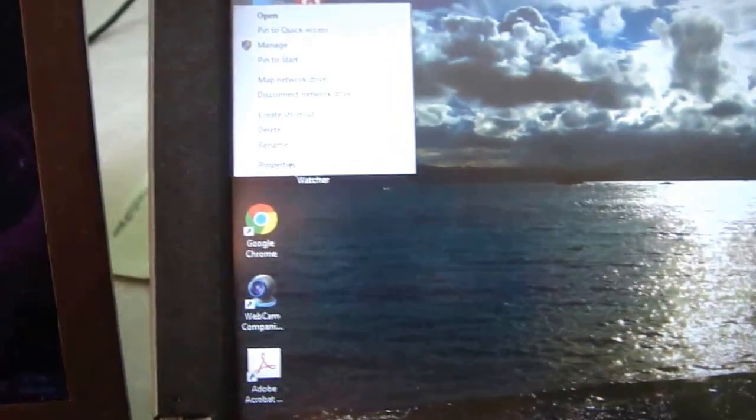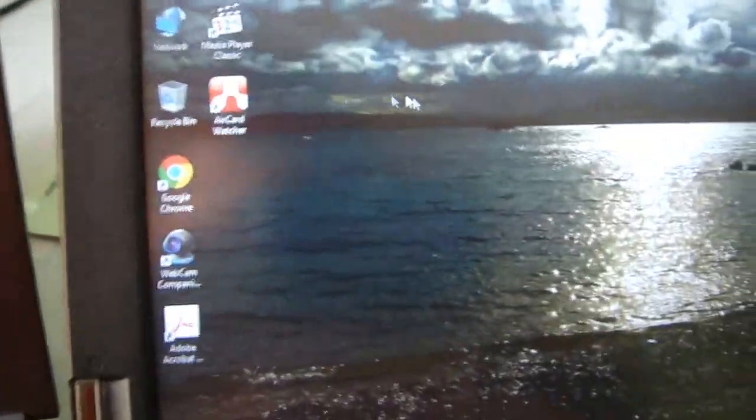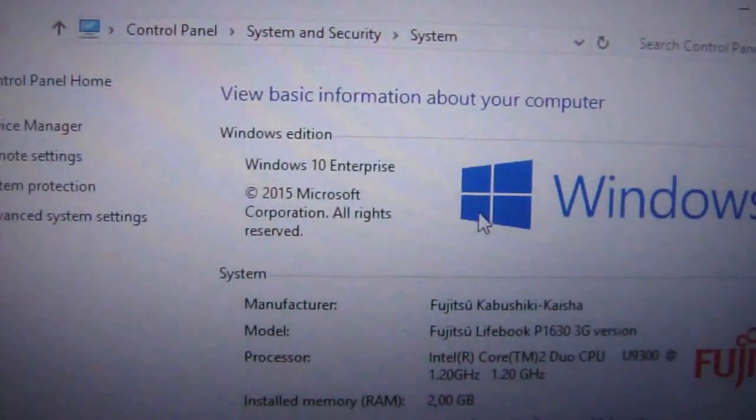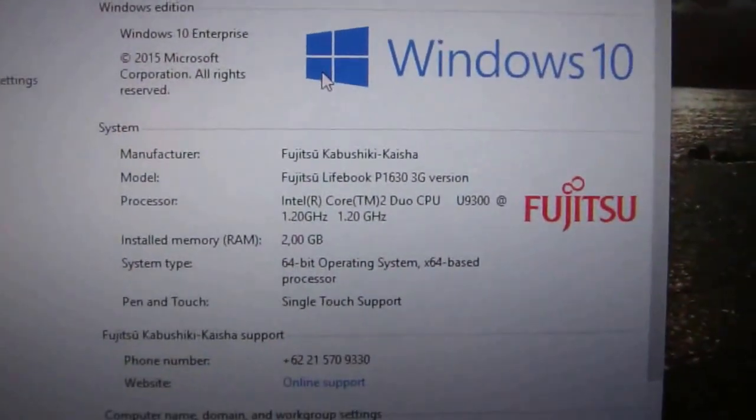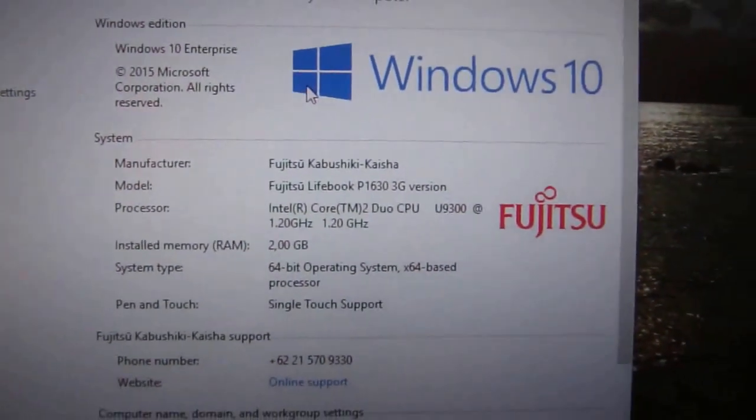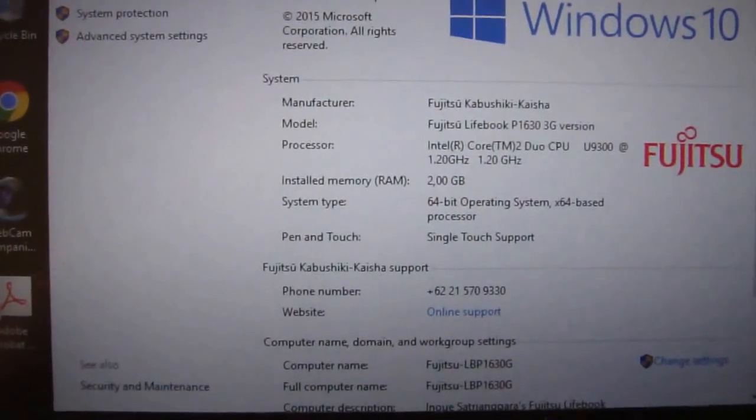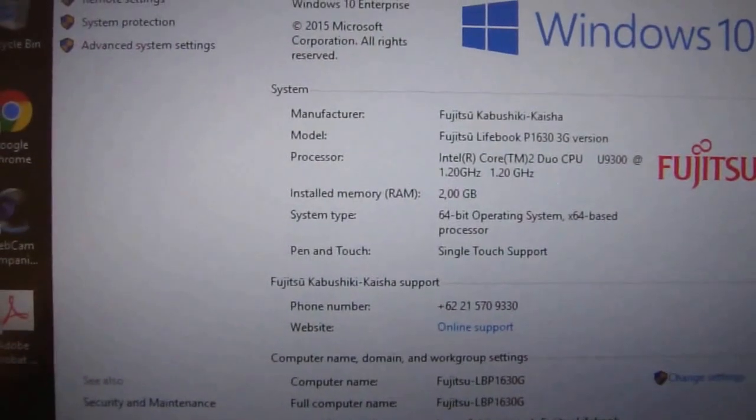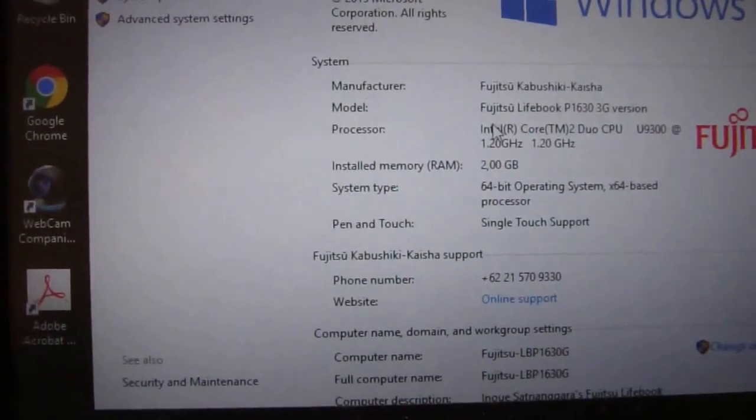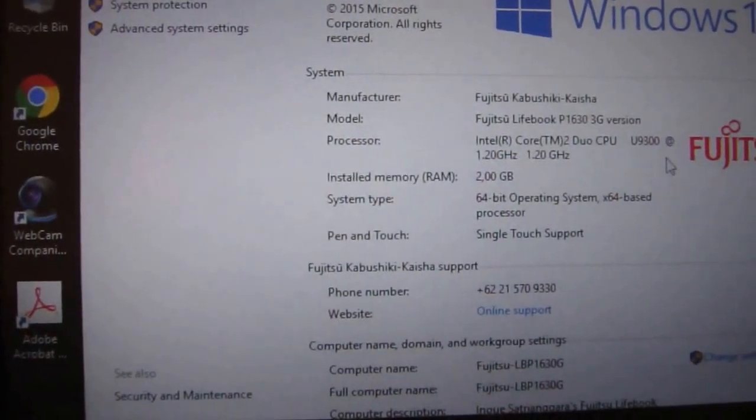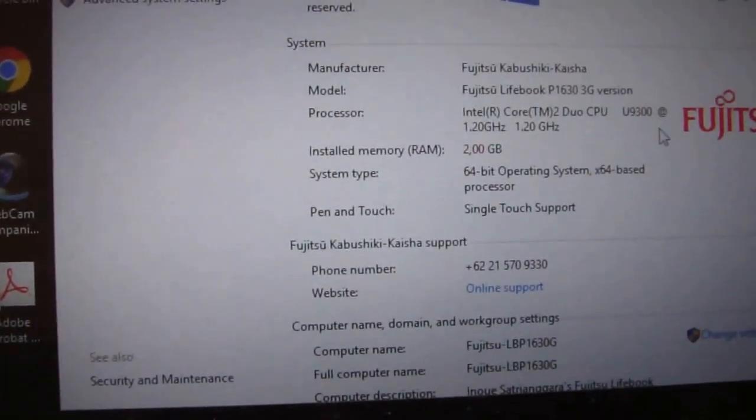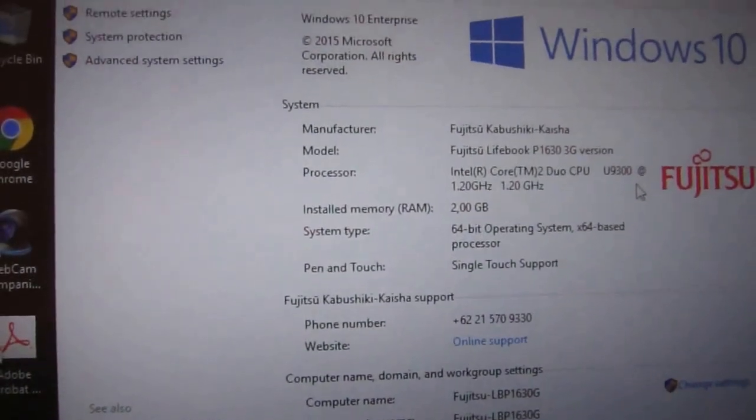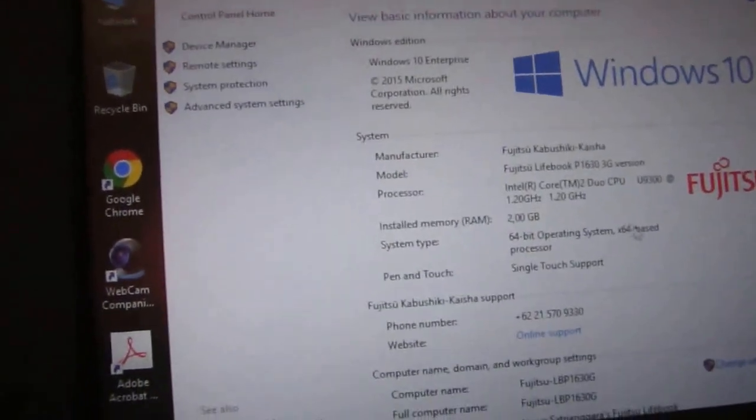Take a look inside. It also has the same specs, especially for the RAM at 2GB, but it's different for the processor. It's an Intel Core 2 Duo U9300, 1.2 GHz.